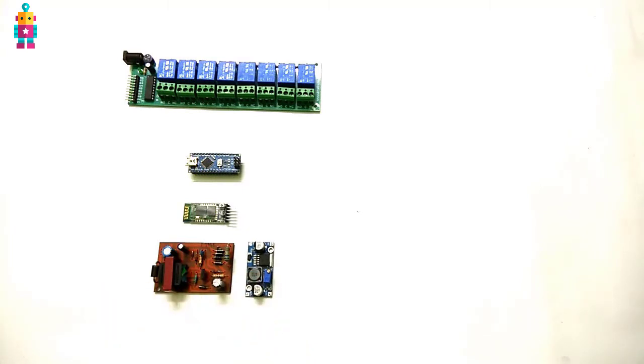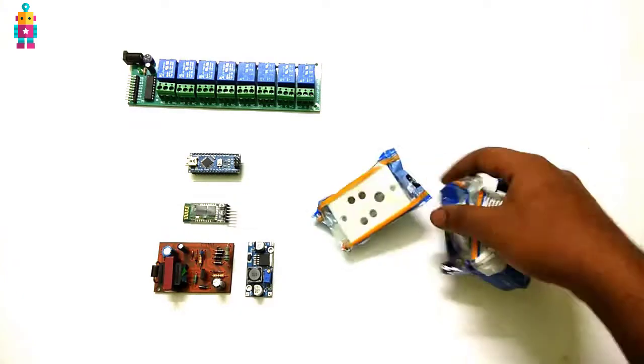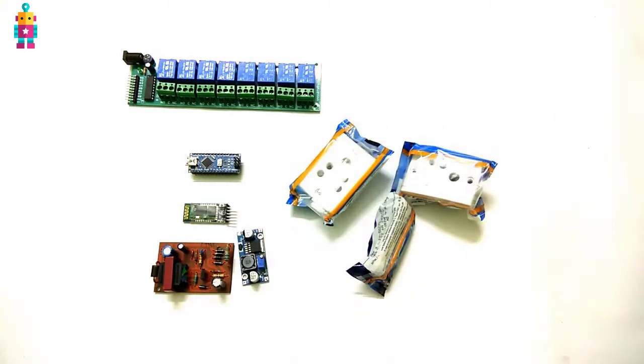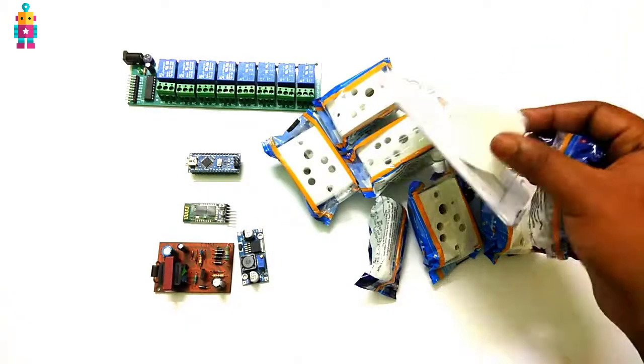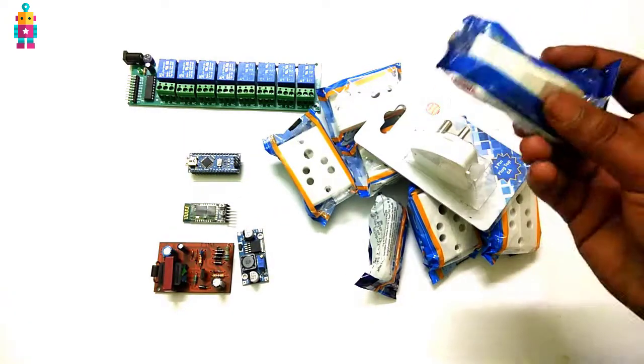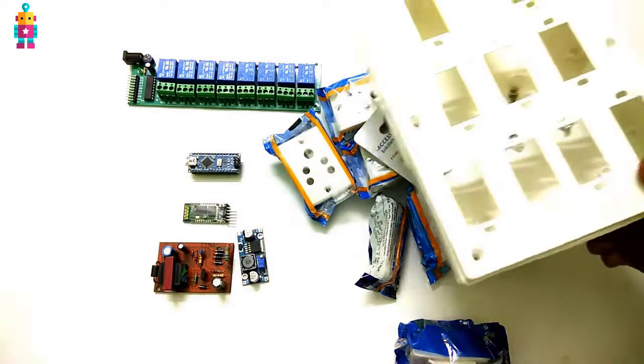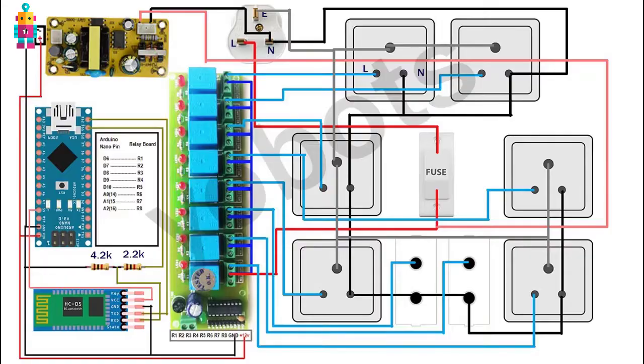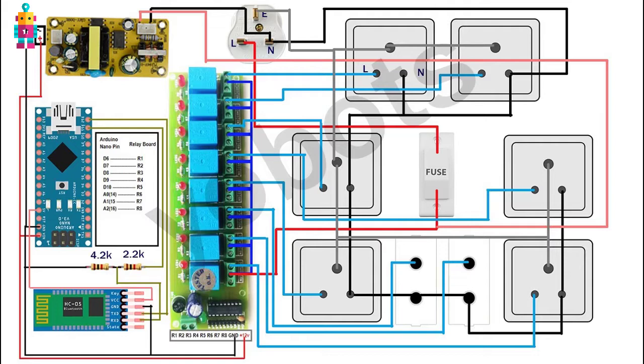Next we are going to need some three pin and two pin sockets, one fuse, a three pin plug, and an electrical board. This is my circuit diagram. Download the circuit from the link given in the description.